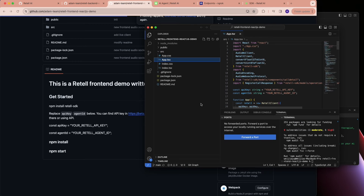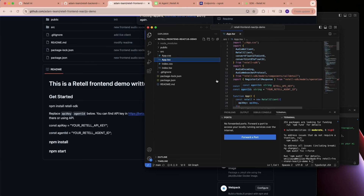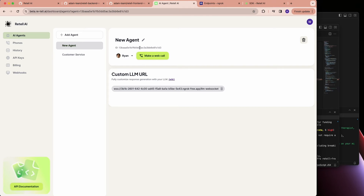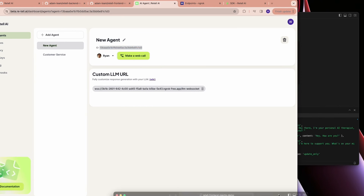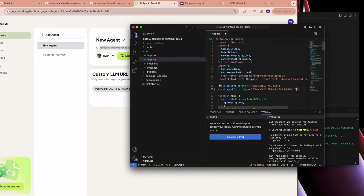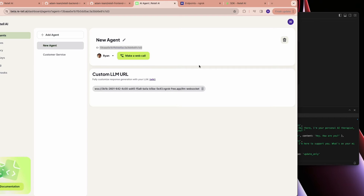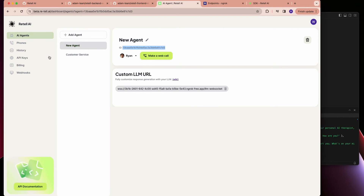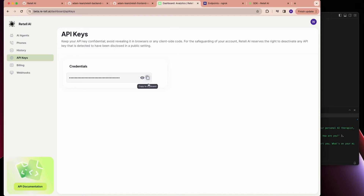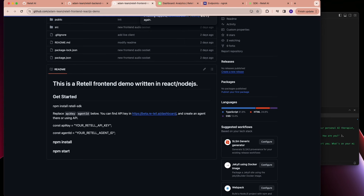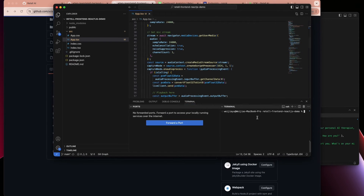In the demo, we need to fill in your API key and agent ID. You can find the agent ID right here in the dashboard. Let me grab the API key here as well.